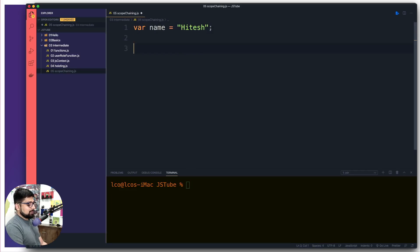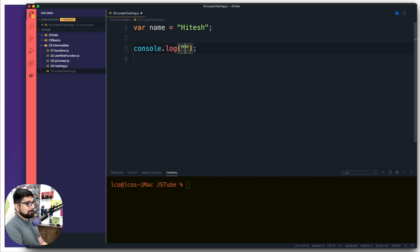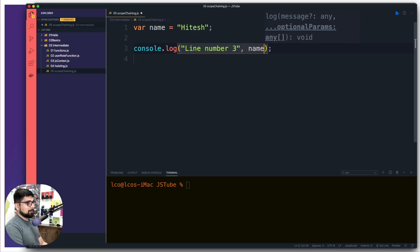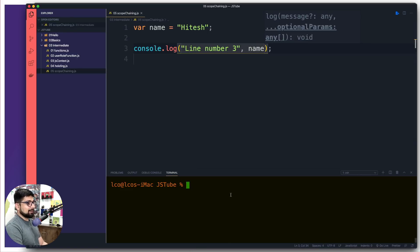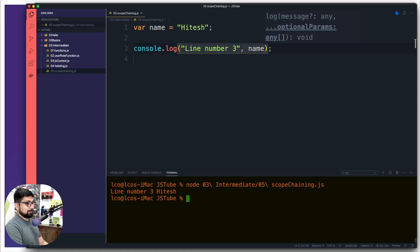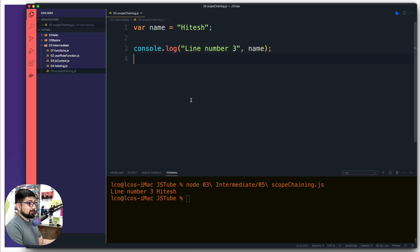Now, what is going to happen when we are going to print this one? I'm going to write the line number as well so that you can get more clarity here. I'm going to say line number three this time and we're going to print up the name. Now, this is a very easy code. Shouldn't be having any problem in this line of code. Let's go ahead and run this one. So it gives me at line number three, there is a Hitesh.